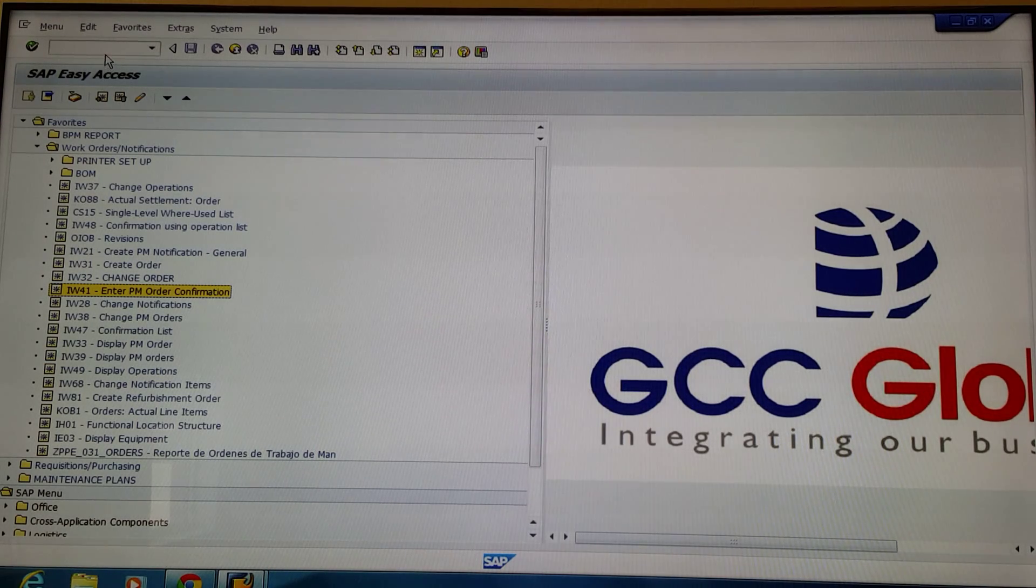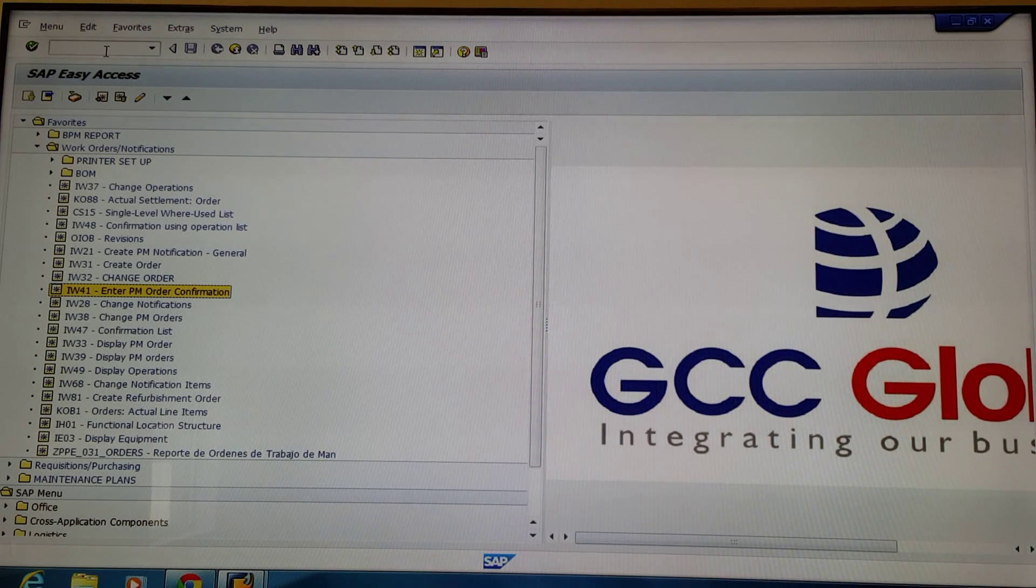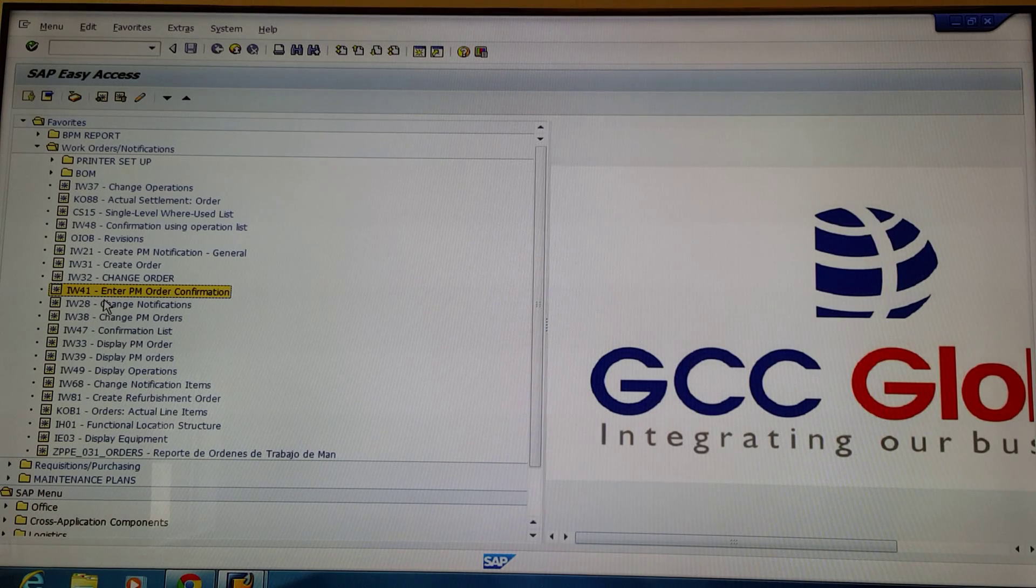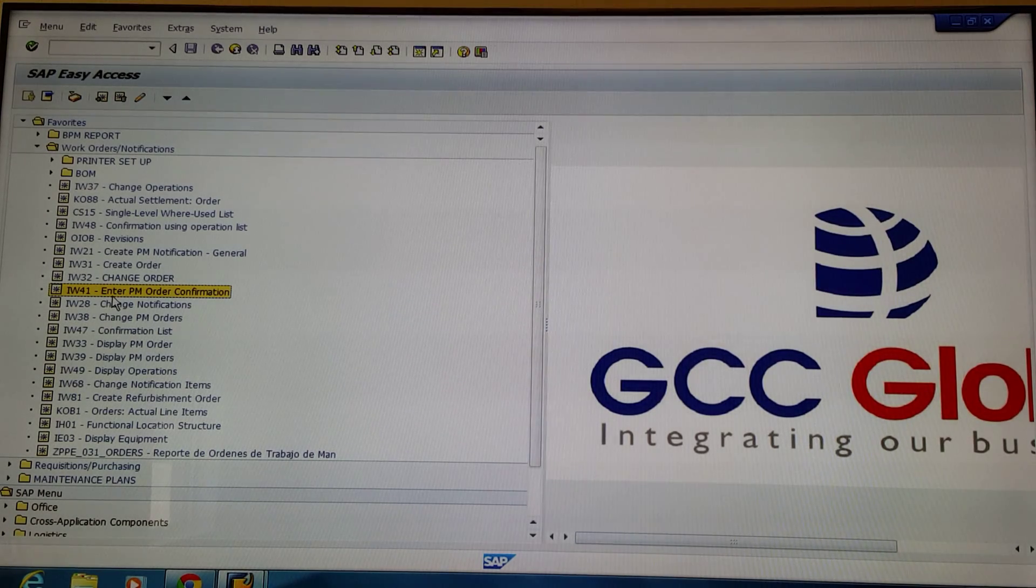You can up here in the transaction toolbar type in IW41, or you can simply select it if it's in your favorites menu.